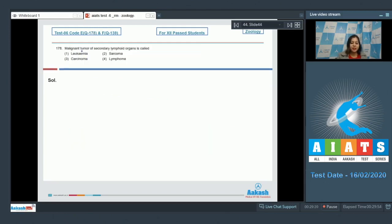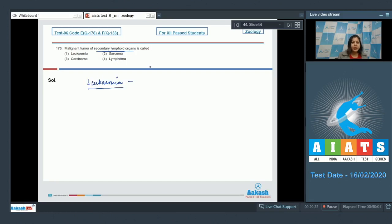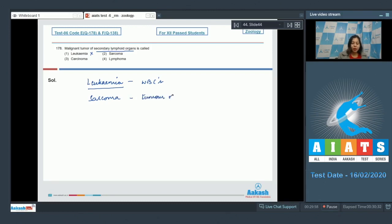Question number 178: Malignant tumor of secondary lymphoid organs is called leukemia, sarcoma, carcinoma, or lymphoma. Here leukemia is a tumor of the white blood cells of blood, so this is incorrect. Number two: Sarcoma is the tumor of connective tissue origin, so this is also incorrect.